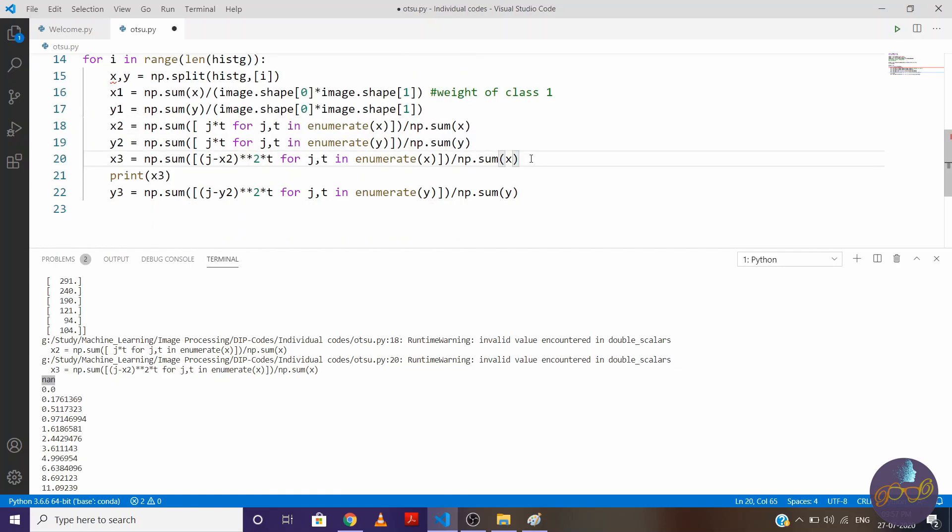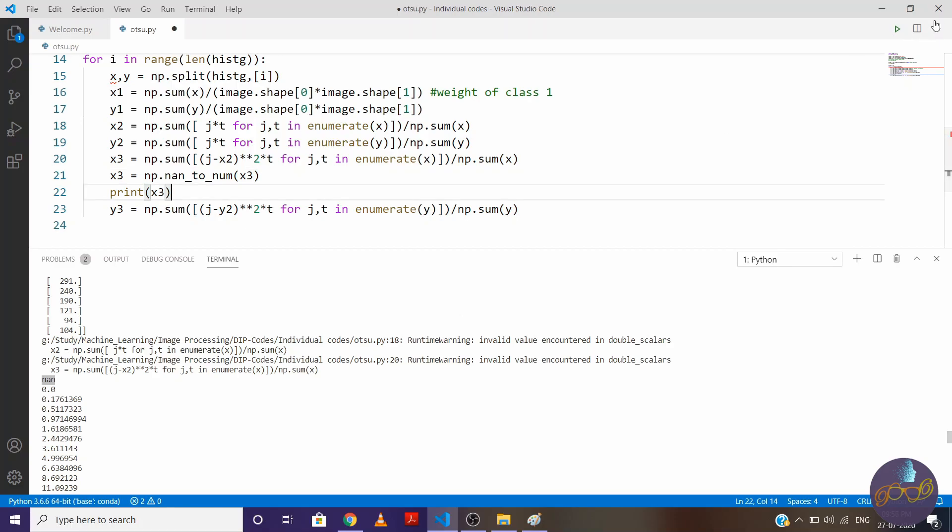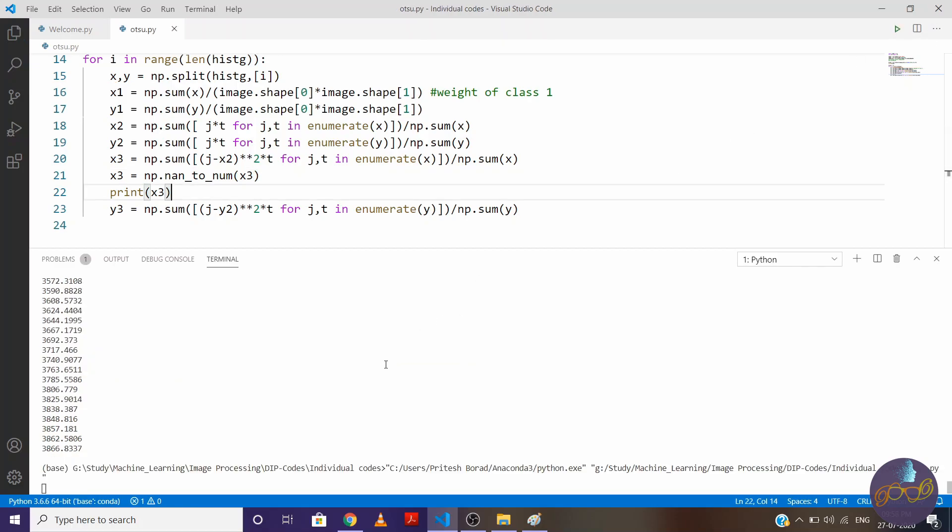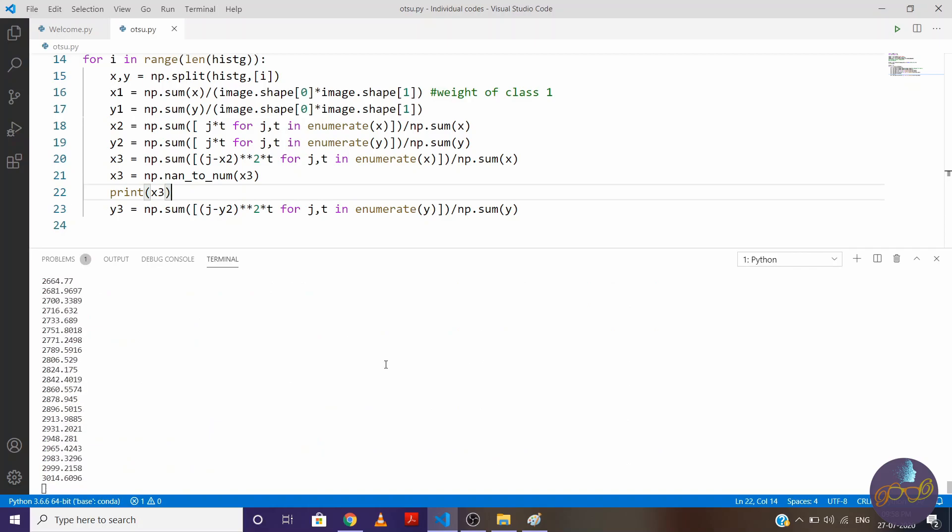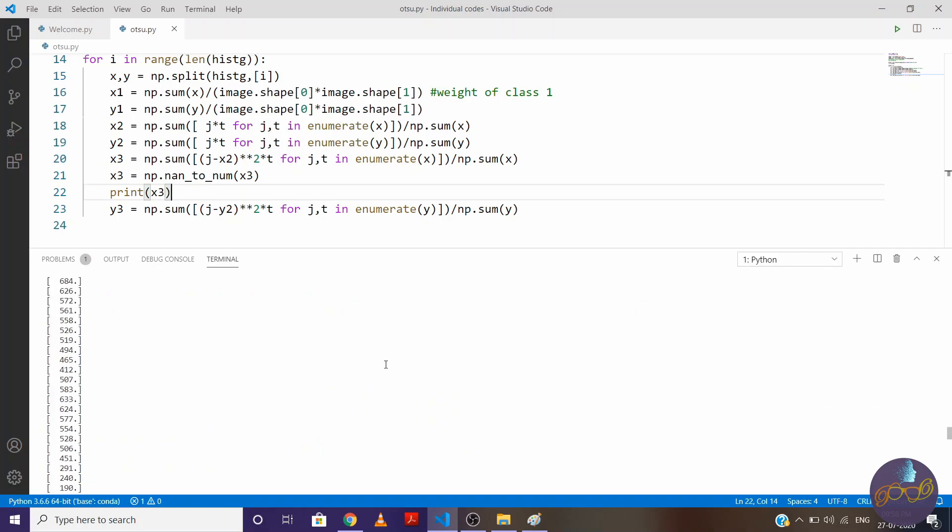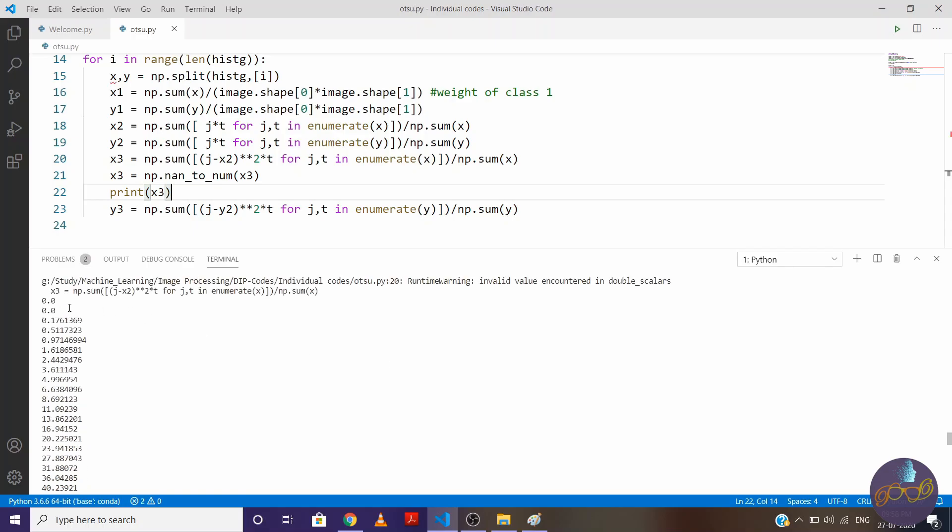So which is x, actually this value should be 0. Because there are 0 values present in this array. So what we'll do, we'll write x3 is equal to np.nan_to_num(x3). So this is one time process. Now let's run the code. So you can see here. We have made nan value as 0.